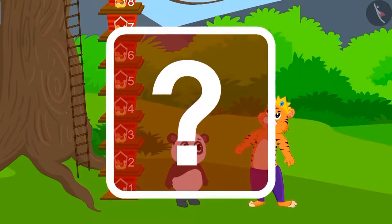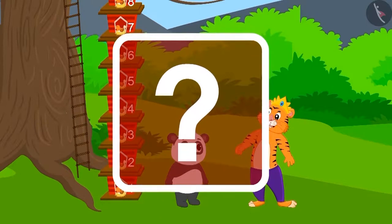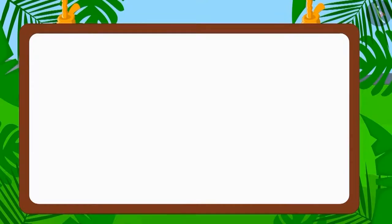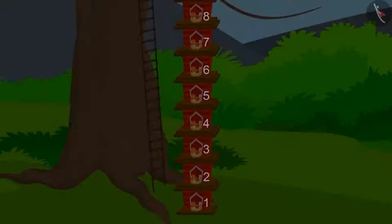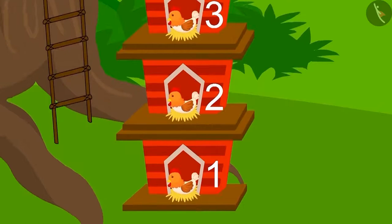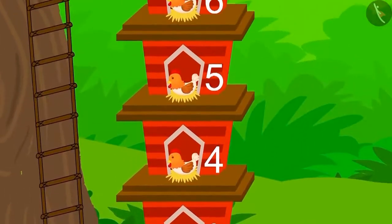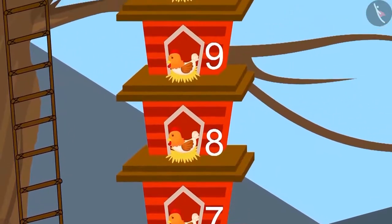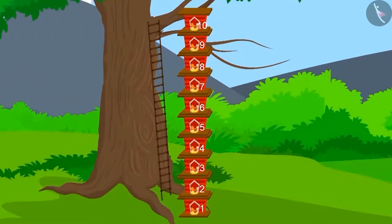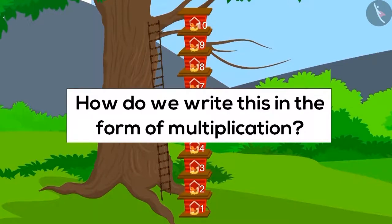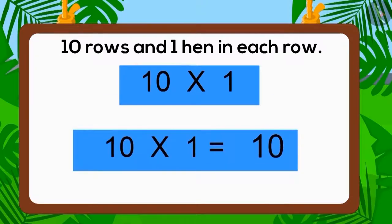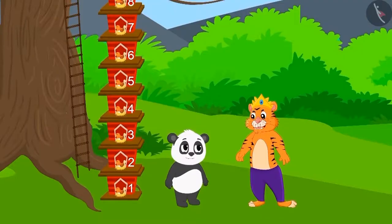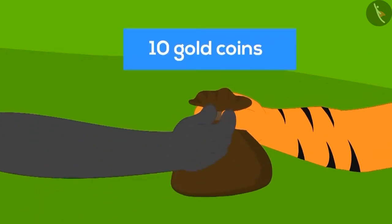Was he able to make space for all the hens? In the house built by Golu, there were ten rows and each row had one hen — every row had an equal number of hens. Was the total number of hens ten? In the form of multiplication: ten multiplied by one equals ten. Golu had built the house perfectly, and the king gave him ten gold coins as the prize.